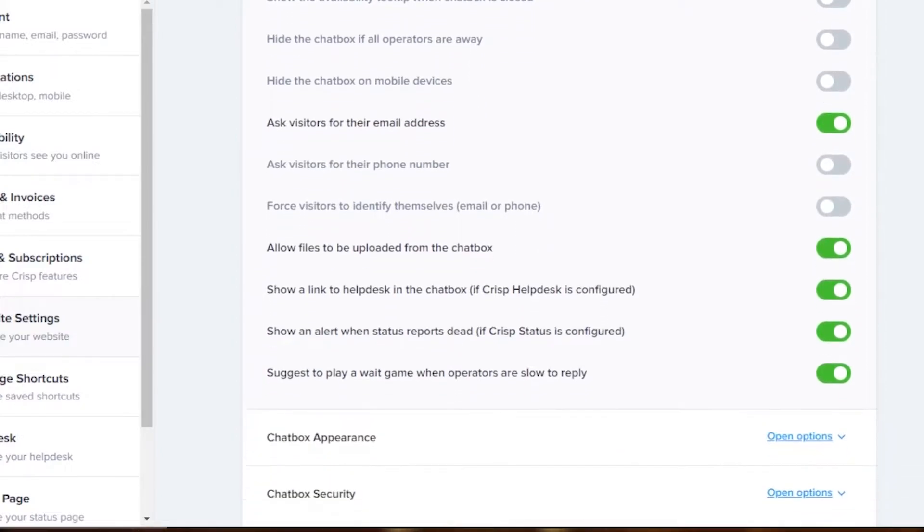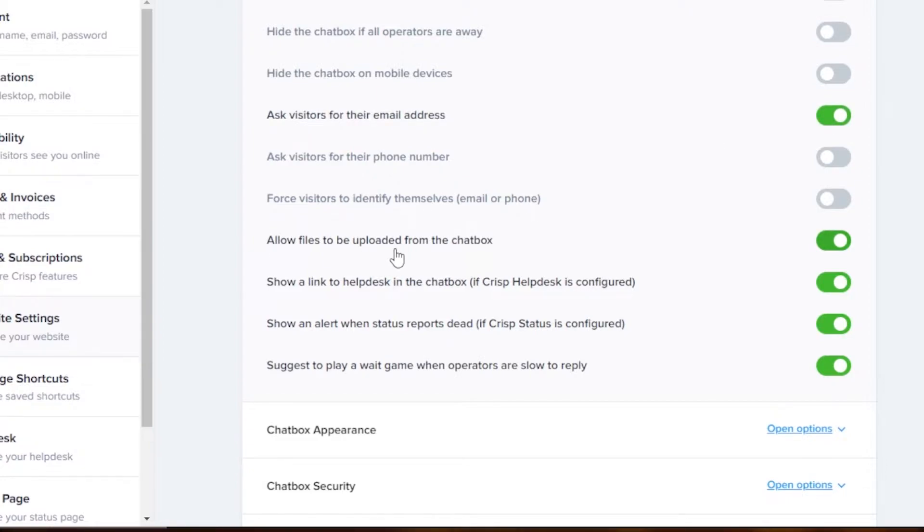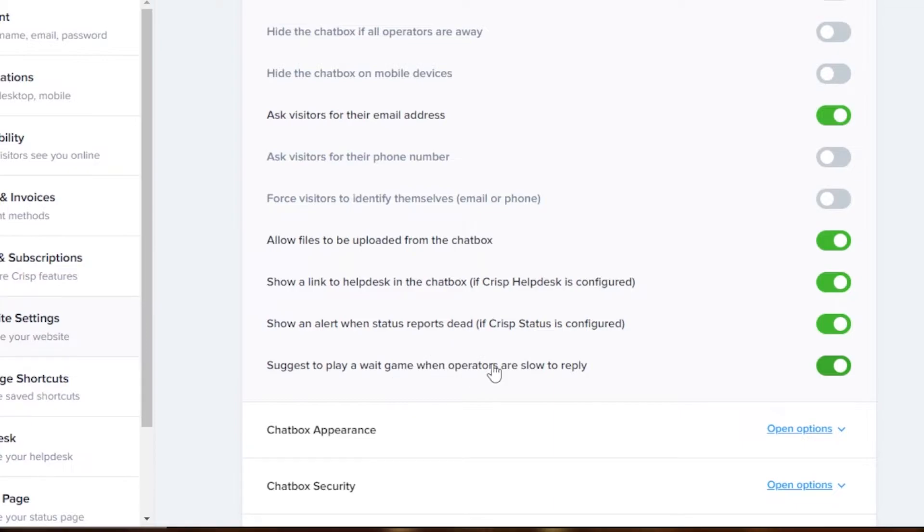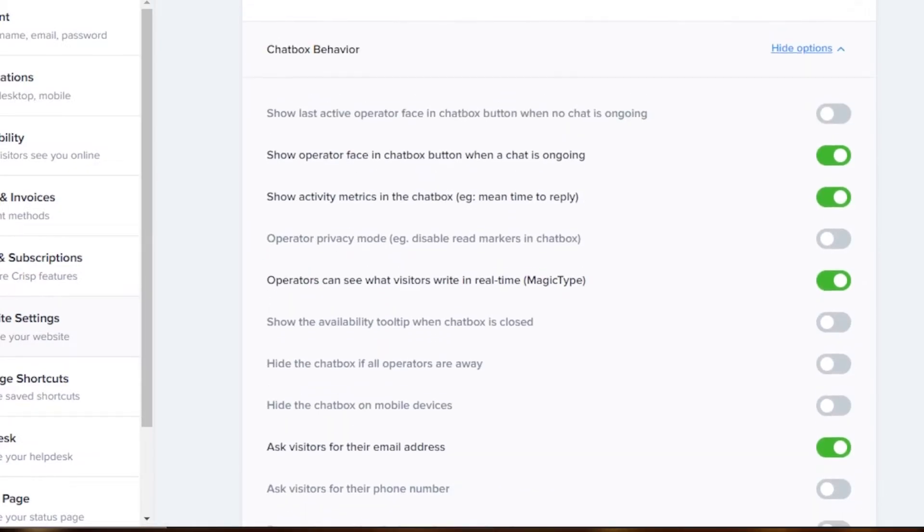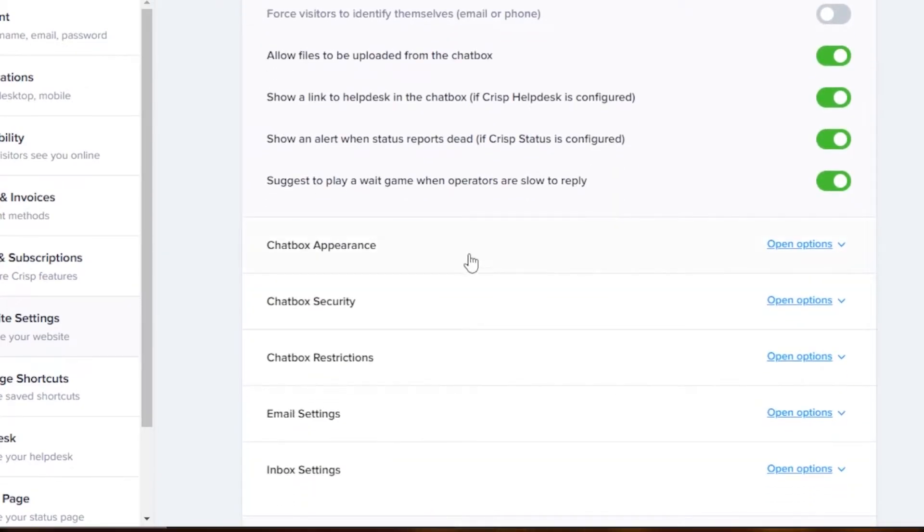Then we have ask visitors for their email address. If you do not want to ask them for email, then you can just switch it off. Allow files to be uploaded from the chatbox - I'm going to allow that because sometimes we need them to upload a screenshot or anything like that. Then we have show a link to a health test in the chatbox, show an alert to play a game when operators are slow to reply. So we have all of these different options that I have enabled.